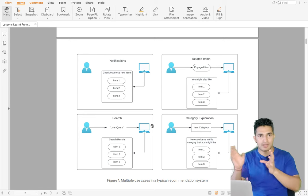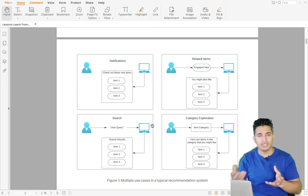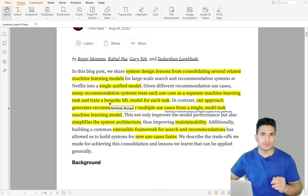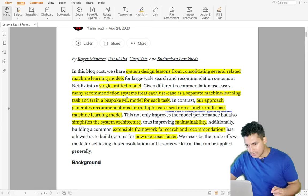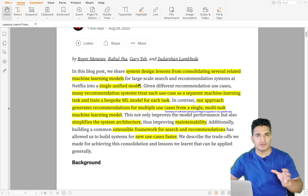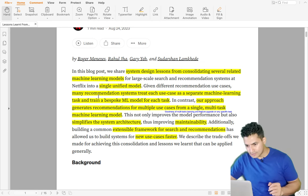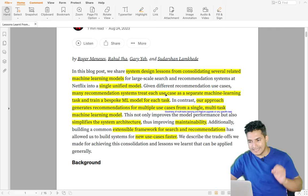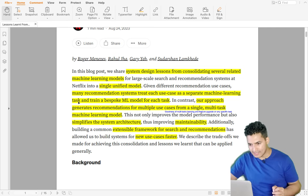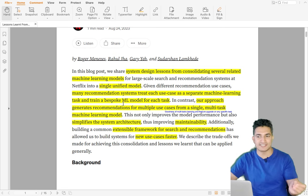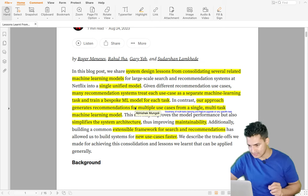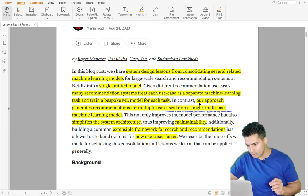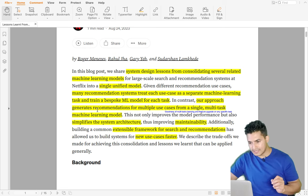Once you've seen the different parts of the app, it's easier to explain model consolidation. Model consolidation is having a single unified model for different parts of the app and different tasks. Previously, recommendation systems used to treat each use case as a separate machine learning task and train a separate ML model for each — like search, similar items, notification, or category exploration.